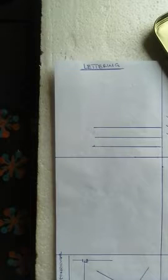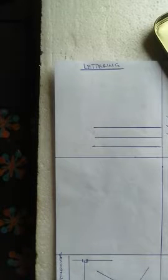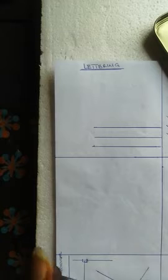Hi everyone, in this video we'll be talking about lettering and how to go about lettering in technical drawing.